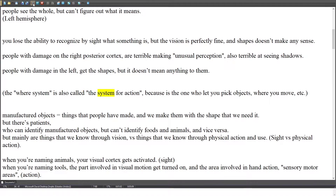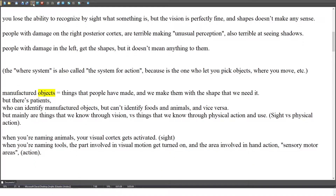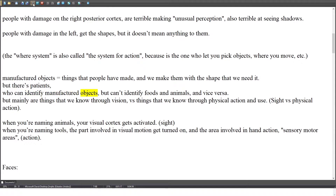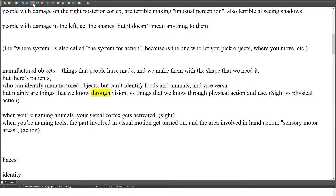The 'where' system is also called the system for action, because it's the one that lets you pick up objects, guides where you move, etc. Manufactured objects are things that people have made, and we make them with the shape that we need. But there are patients who can identify manufactured objects but can't identify foods and animals, and vice versa. Mainly, it's things that we know through vision vs. things that we know through physical action and use.